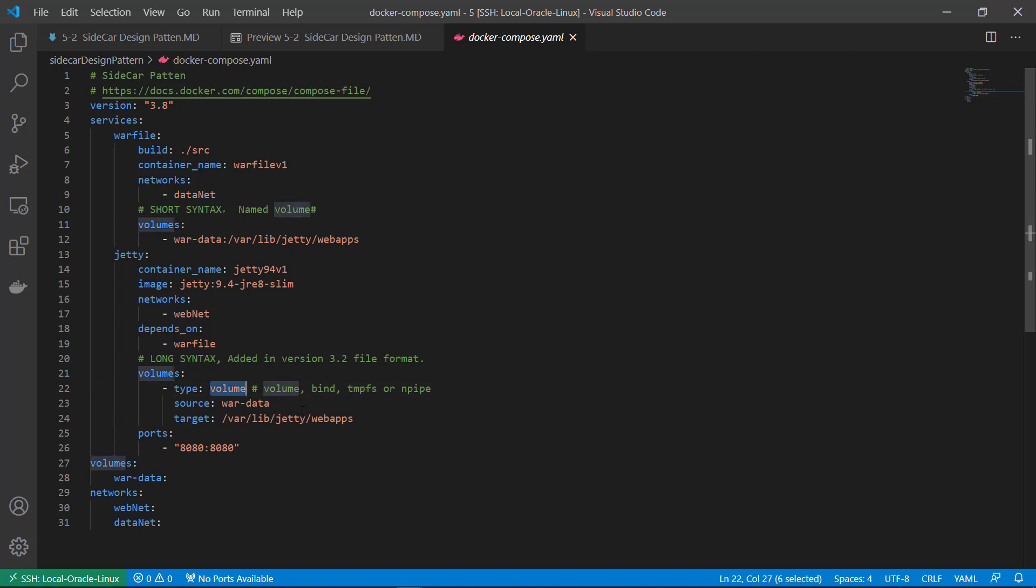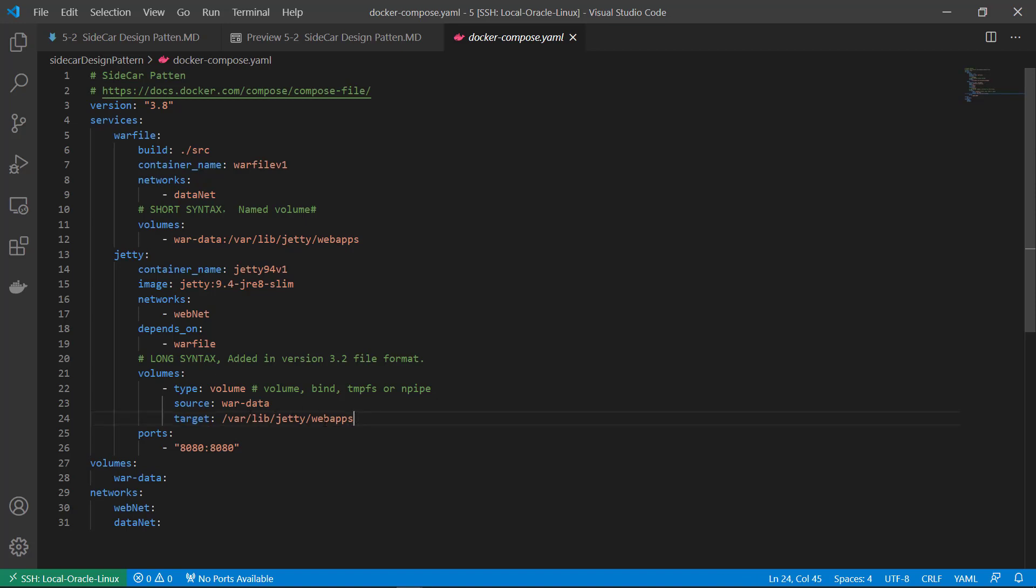In there, we use volume. Source is a var data volume. Target folder is /var/lib/gt/webapps. That's default web folder for gt container.